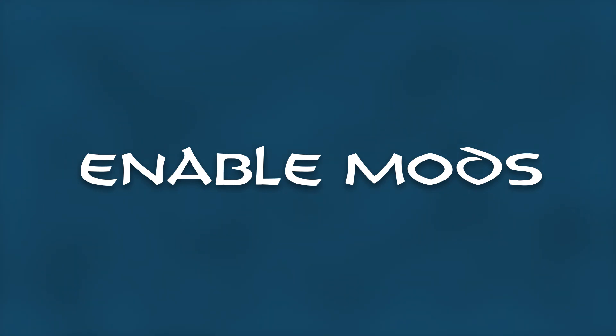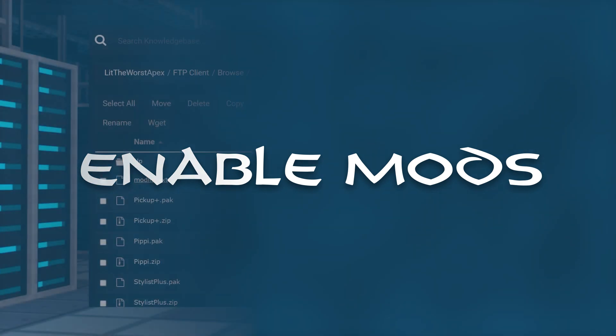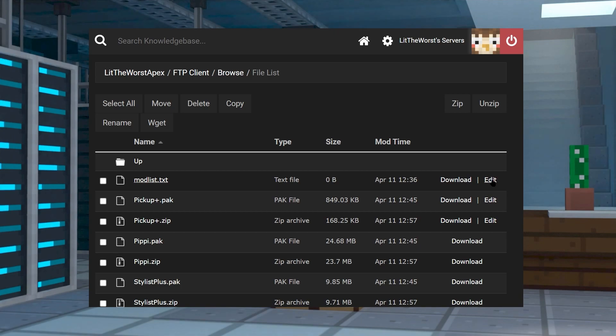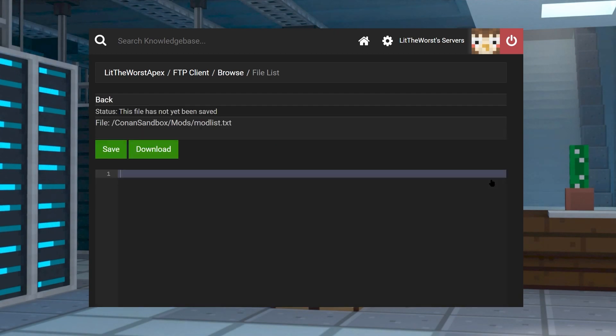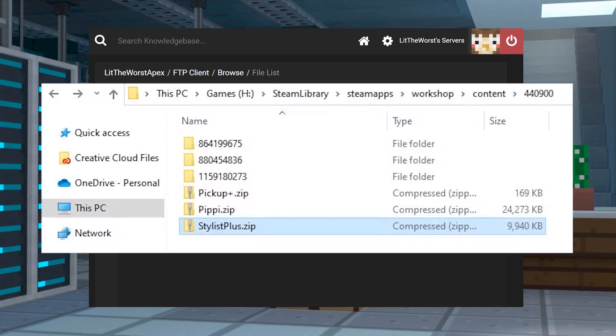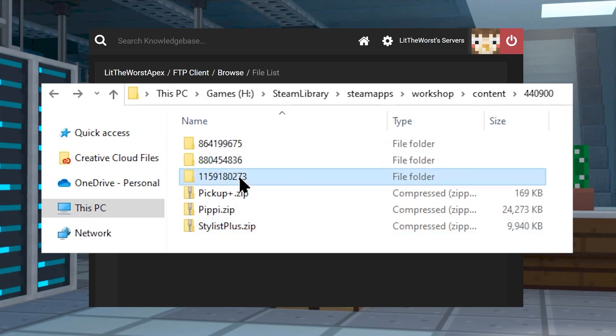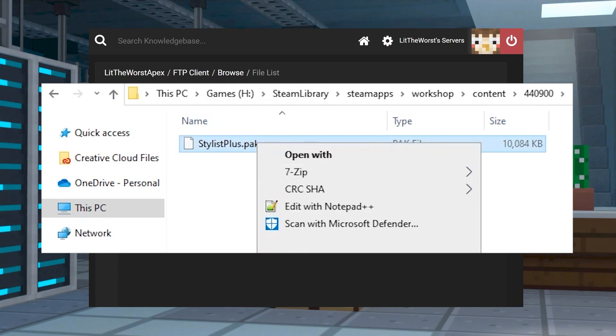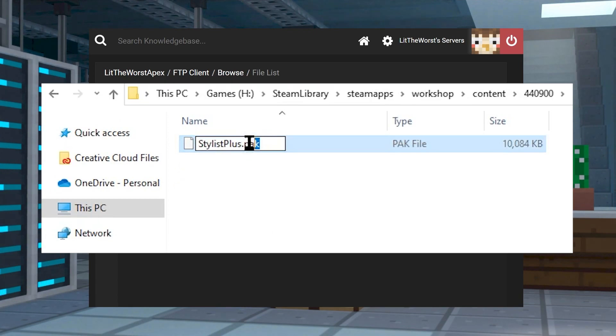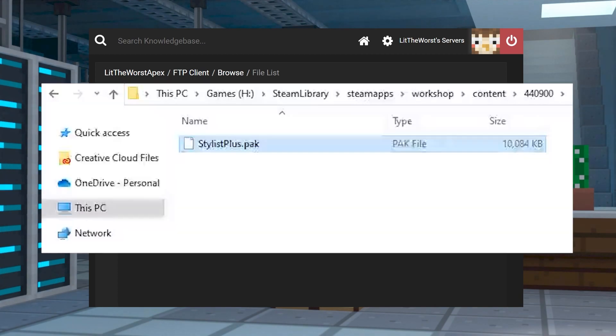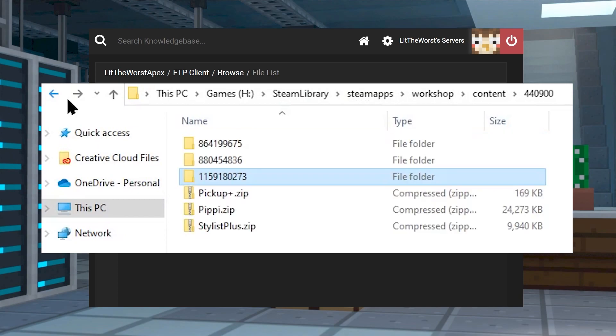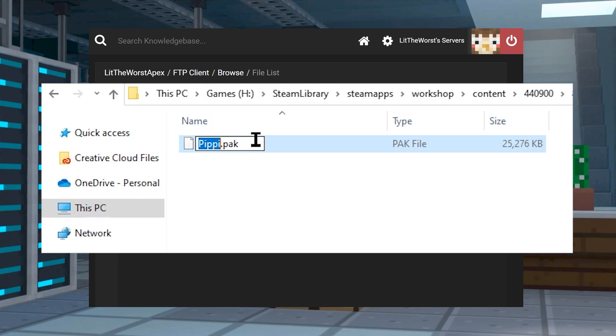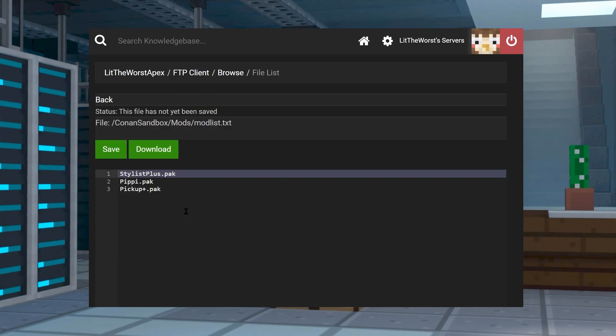Next to your modlist.txt file is going to be an edit button. Click on the edit button. And inside you're going to type in the file accurate names to the pack files. An easy way to get these names by copying and pasting is going to be heading back into those folders and simply renaming and then copying the names. Now you can head back to the modlist.txt file and paste them in one by one, or just paste in the one name if you only have one file.